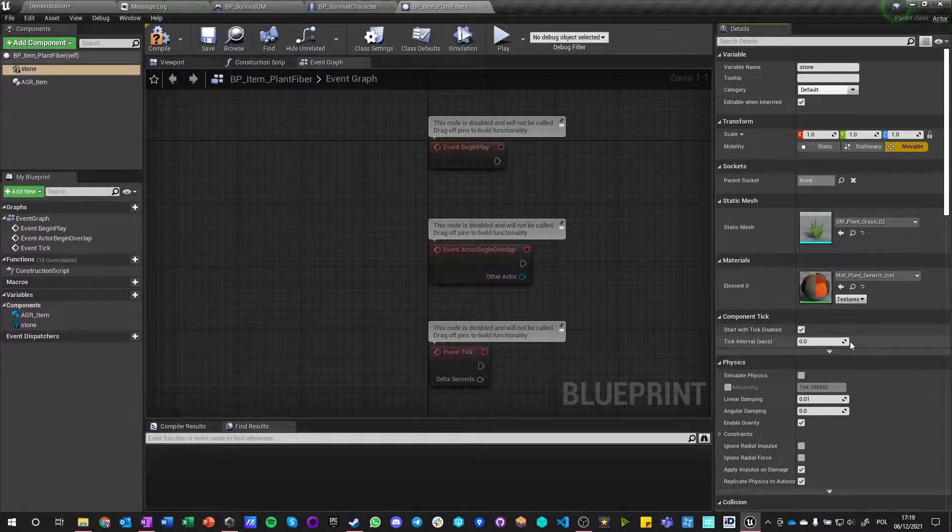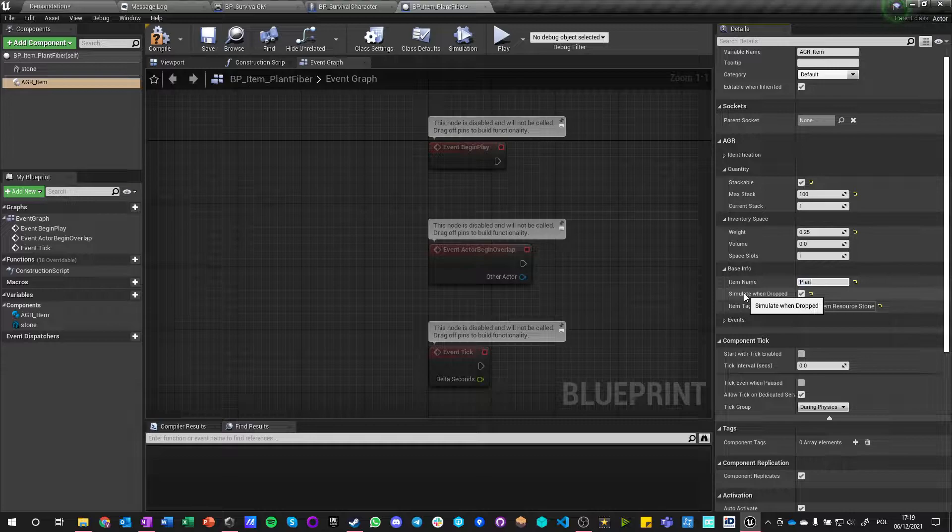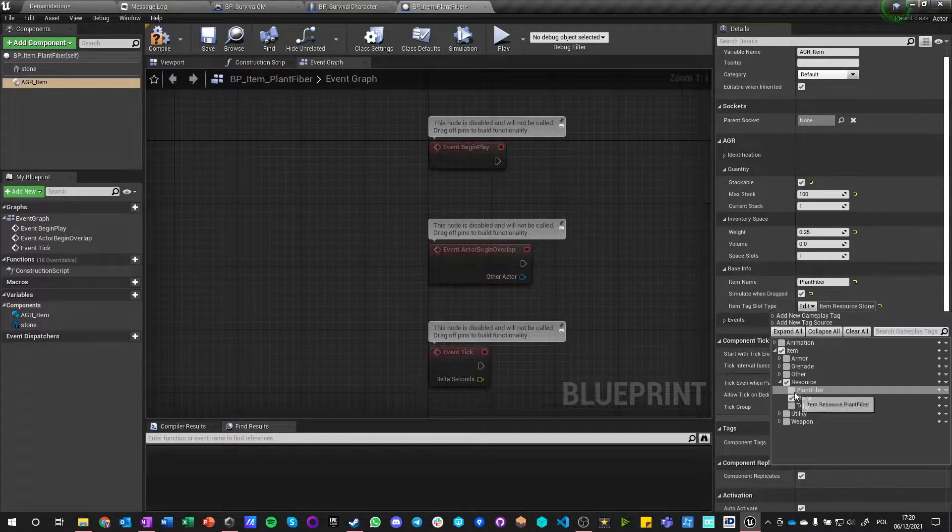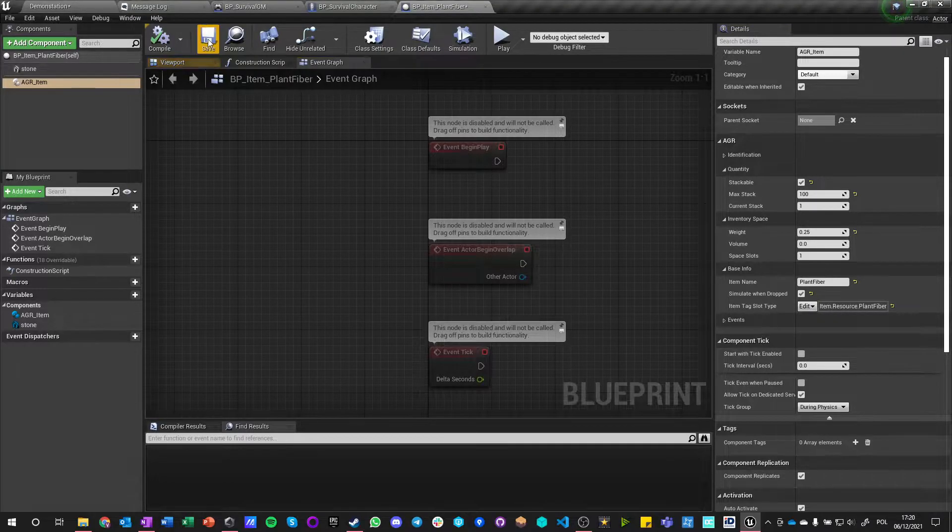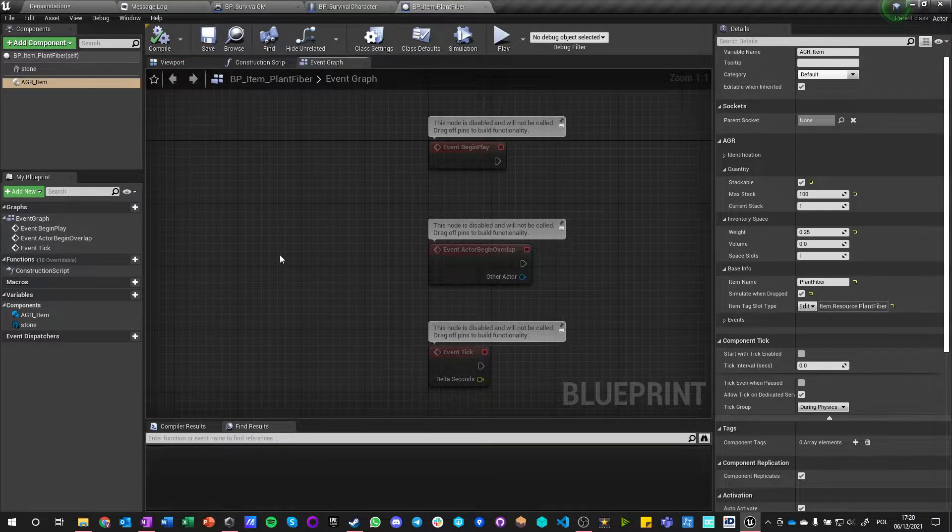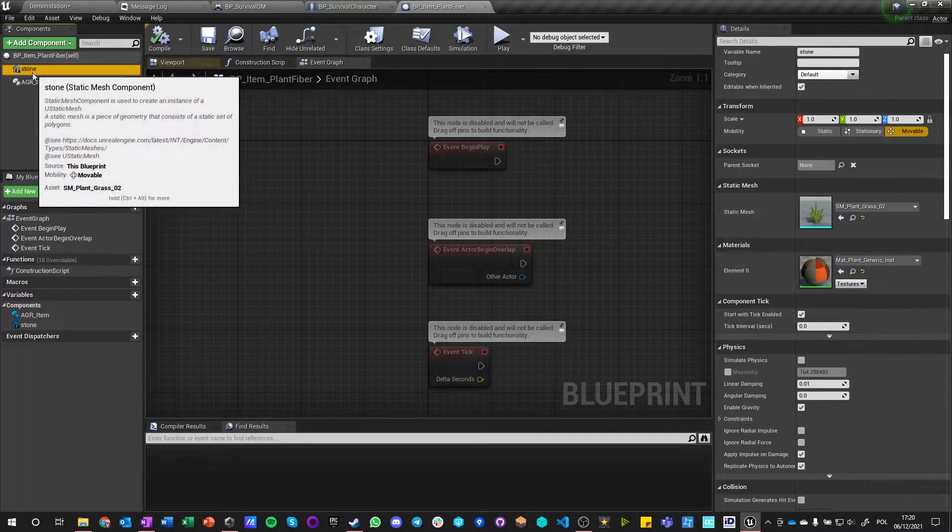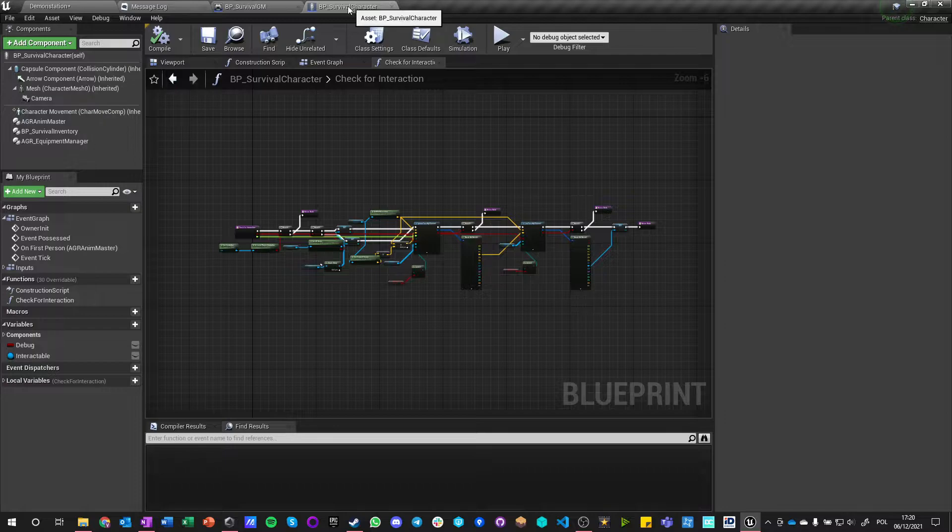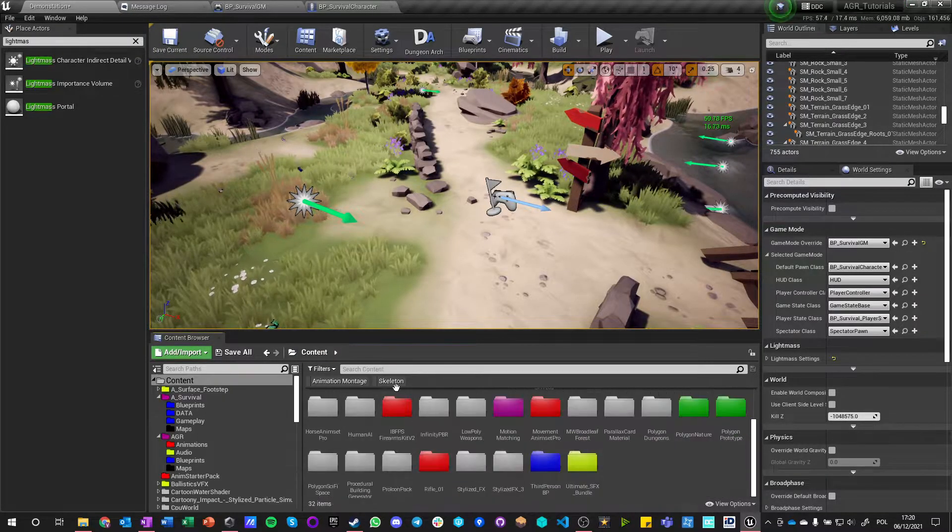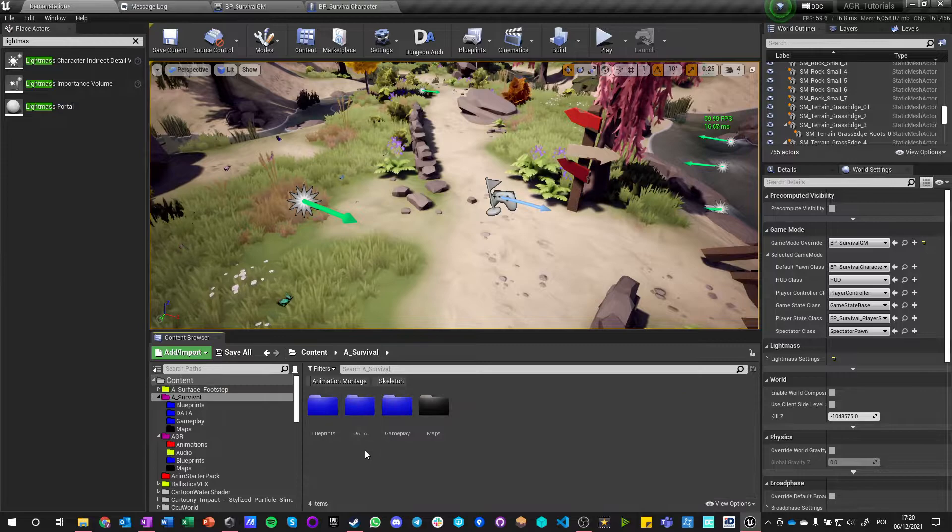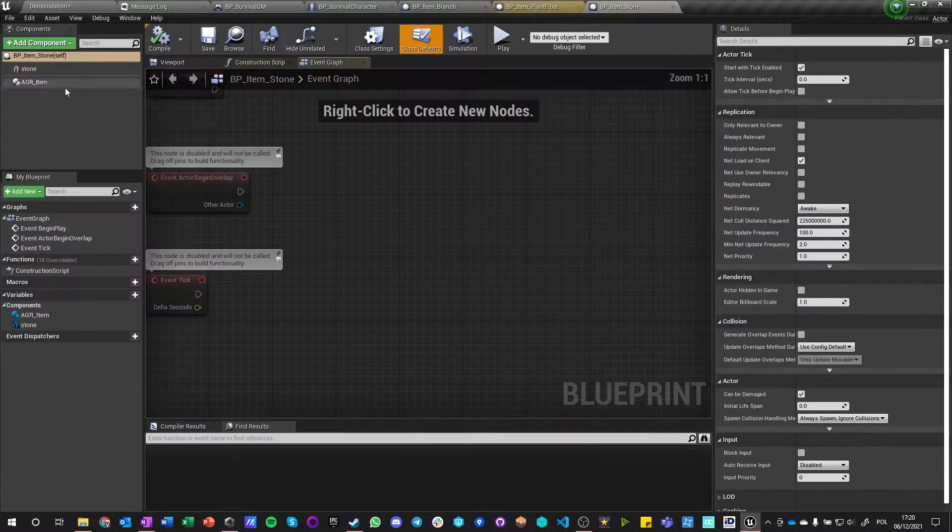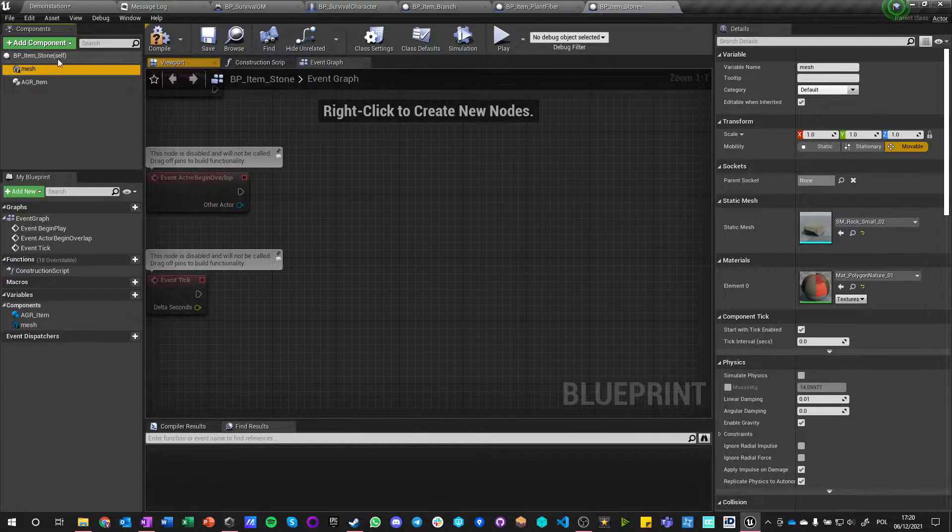Let's just save it. So plant fiber, we're going to set this, and we're doing exactly the same except this is plant fiber. Compile, save. It doesn't matter how that mesh is being called, but it would be more consistent if we actually go here and rename all of those into mesh.